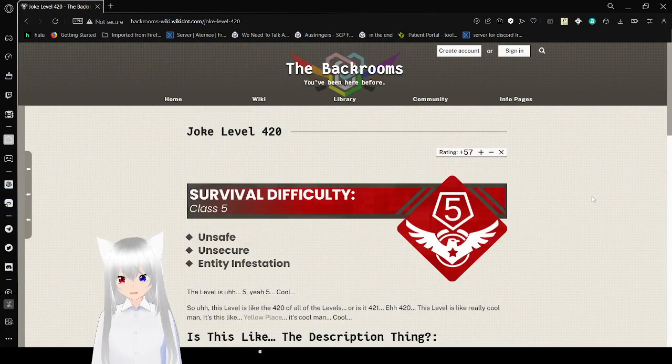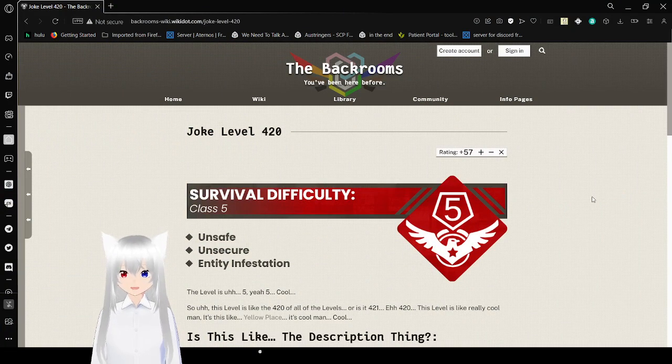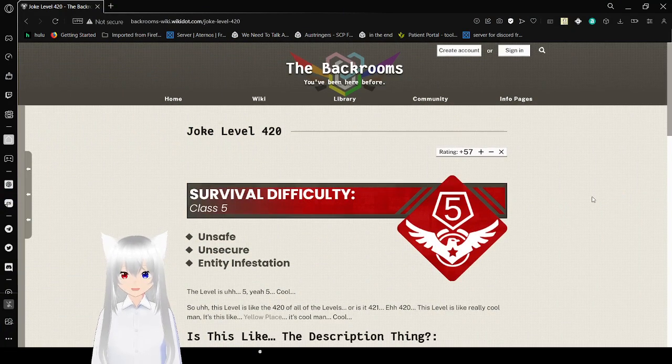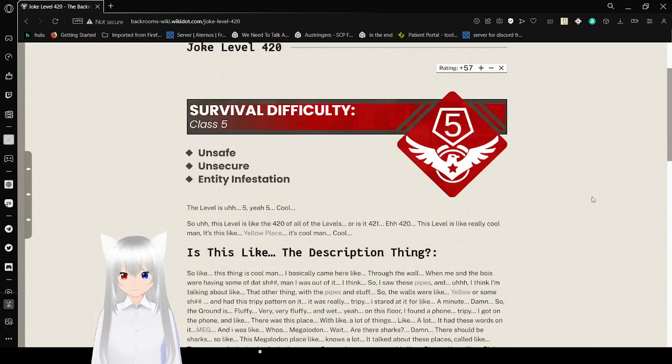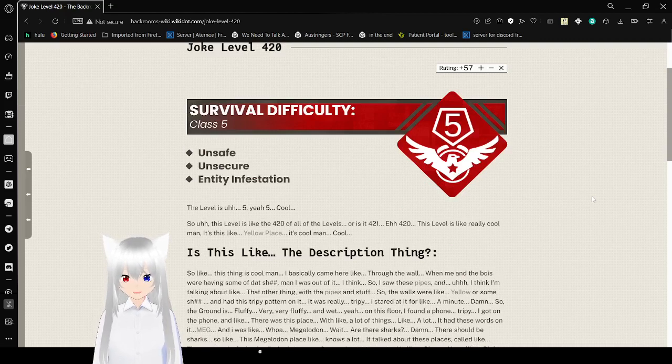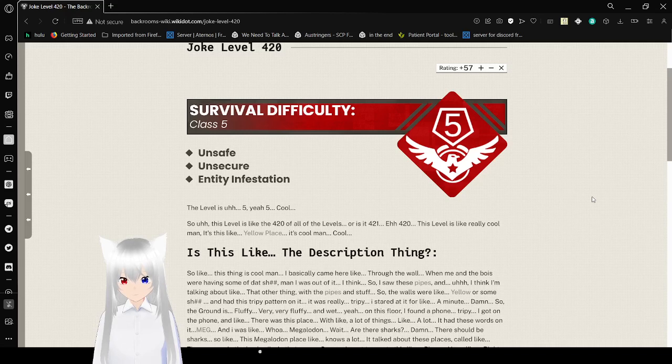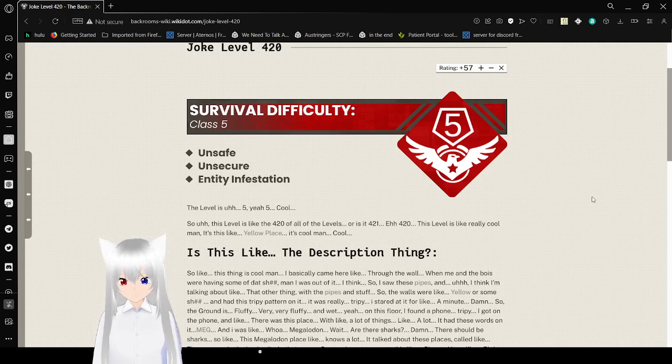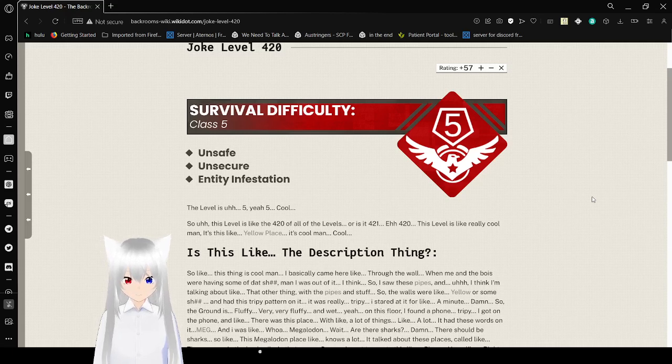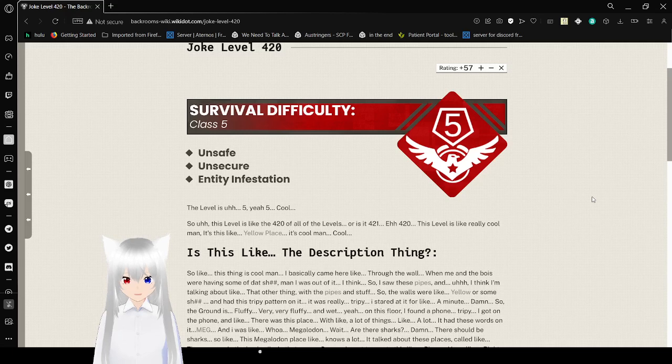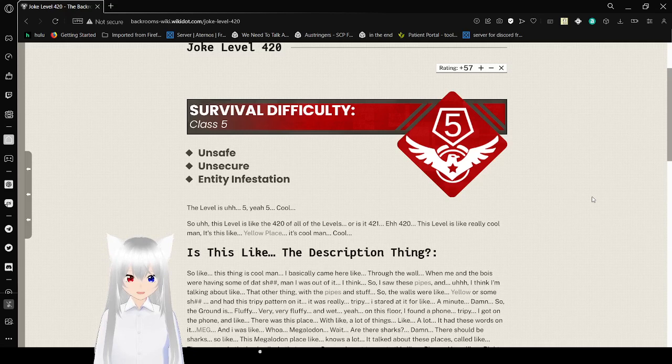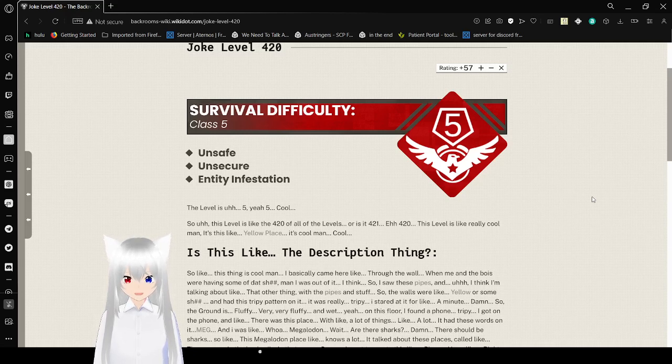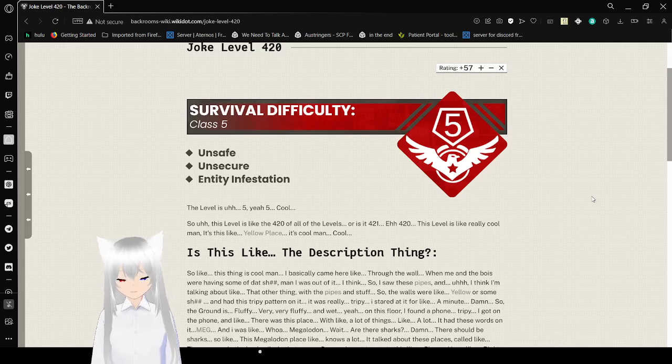Let's get right into this. Joke level 420. Survival difficulty class 5. Unsafe, unsecure, entity infestation. This level is 5. So this level is like the 420 of all the levels, or is it 421? 420. This level is like really cool, man. It's like a yellow place. It's cool.